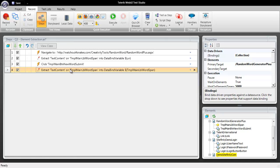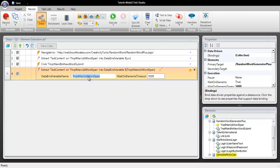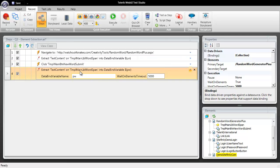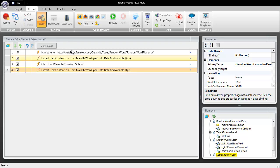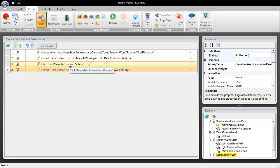Once you do that you have the ability to then set a data bind variable name and I'm going to use this for password. So now we've got a username and a password that we're scraping from a randomly generated element.